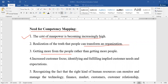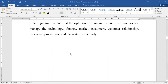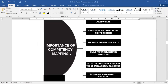Competency mapping also helps to increase customer focus — identifying and fulfilling customer needs and expectations. If you identify the right skill, you can place a person in the right job, giving a clear indication of customer focus. It also helps recognize what kind of human resources can manage technology, finance, market, customers, relationships, processes, and systems, giving the organization the best analysis for greater business scale.